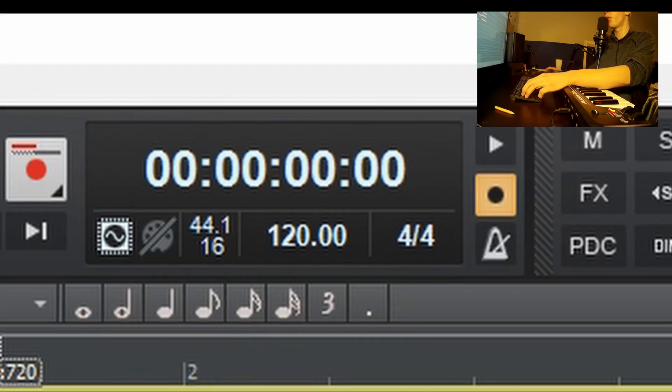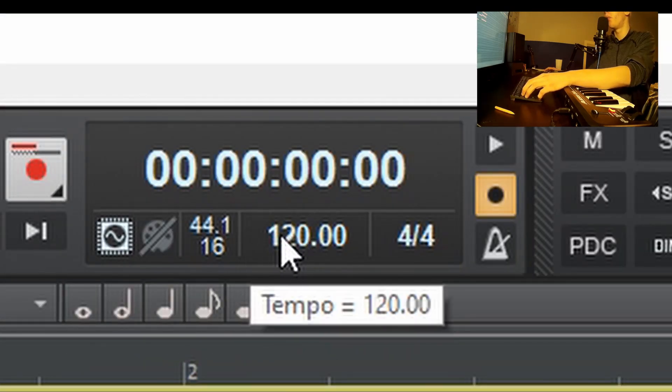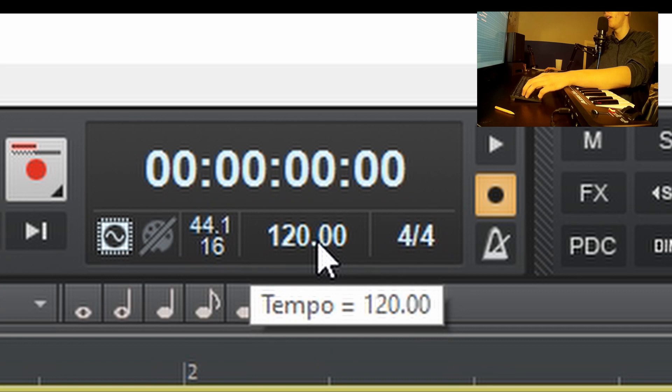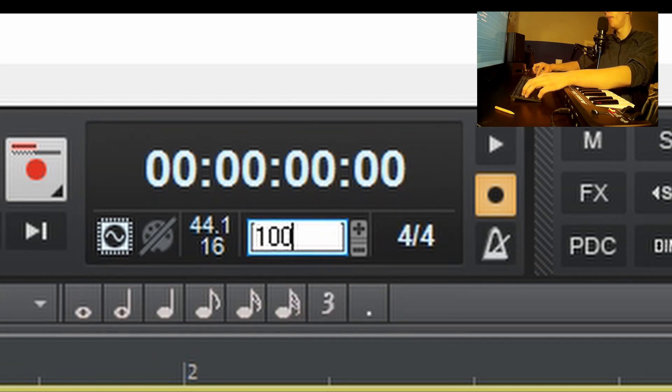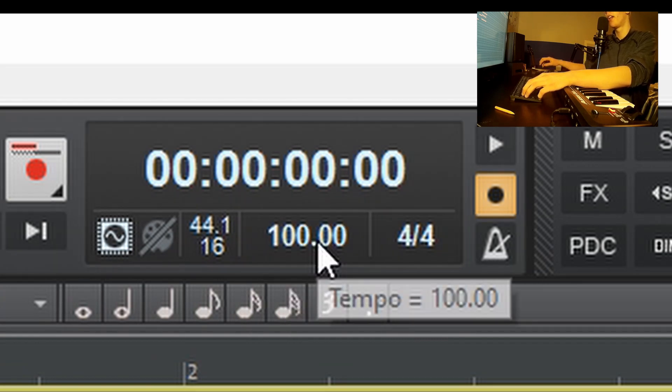If you think your song is going too fast, click on this little 120 that you have in the tempo bar. And then you can just type in the new number you want, like 100, and then click enter.